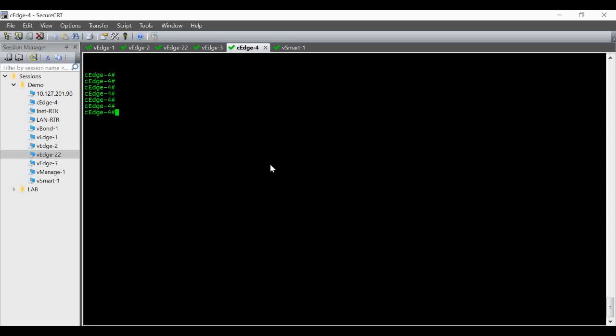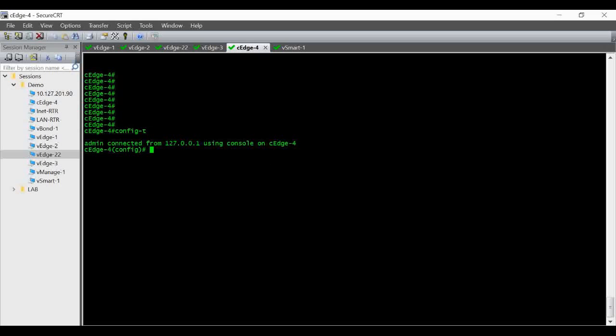So I am in the cEdge-4, I am in the CLI. First I have to go into the config mode. You have to type config-t in order to go into the config mode.